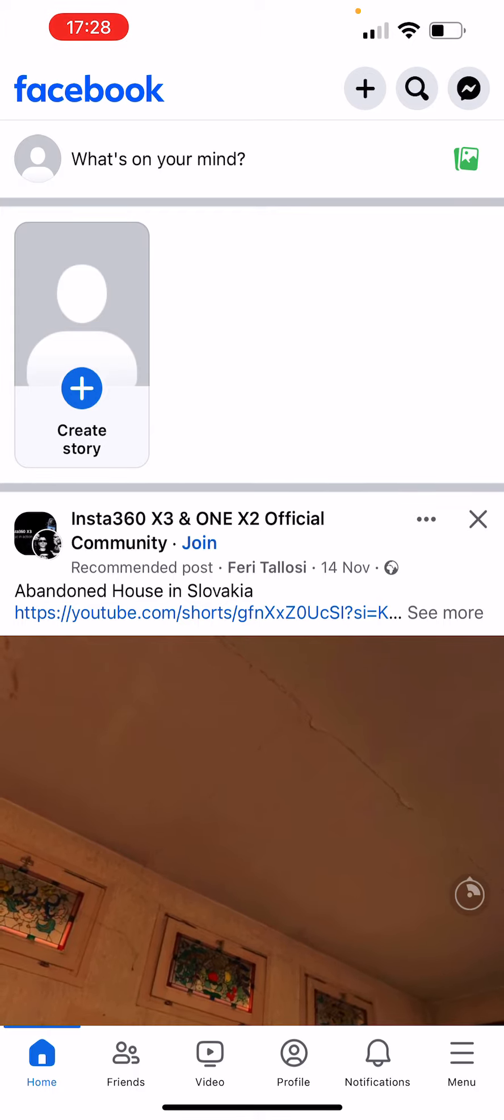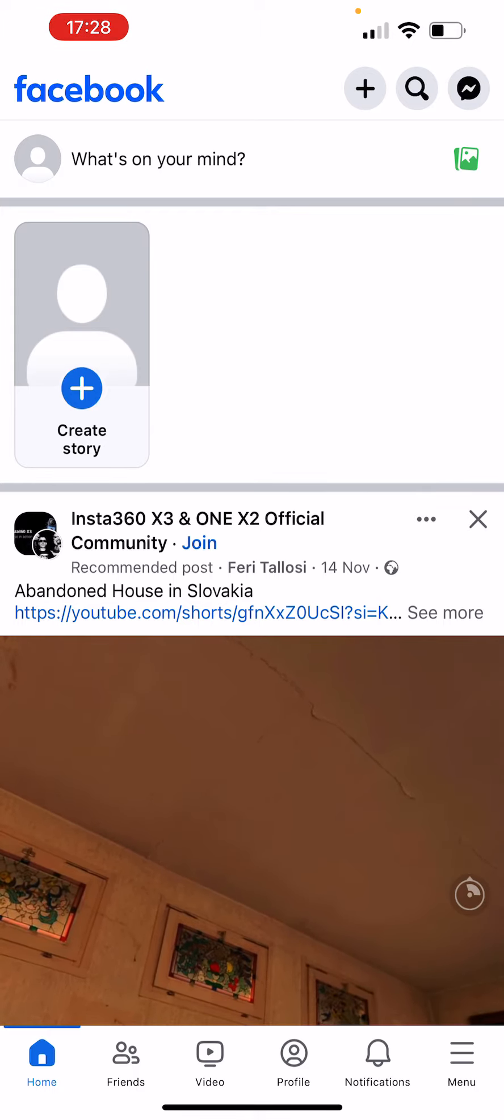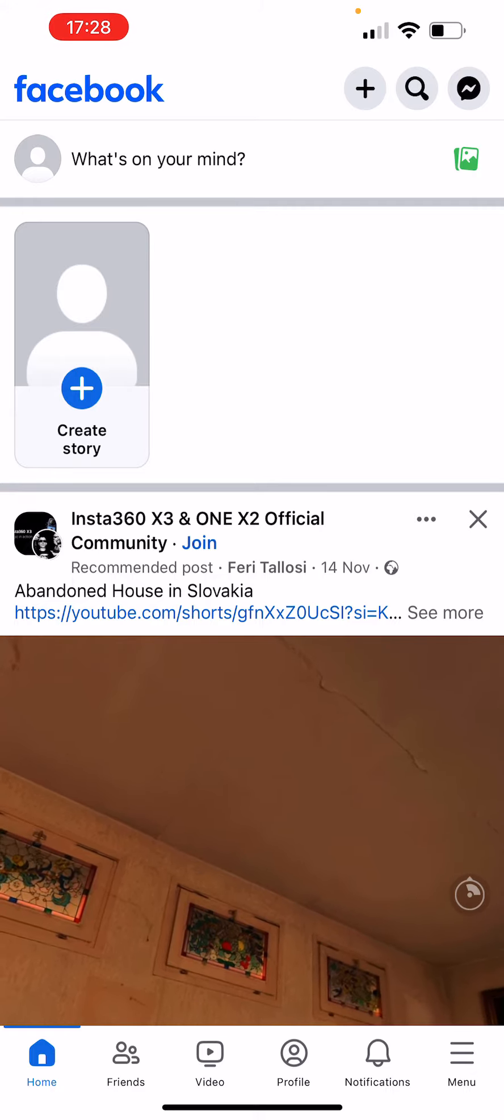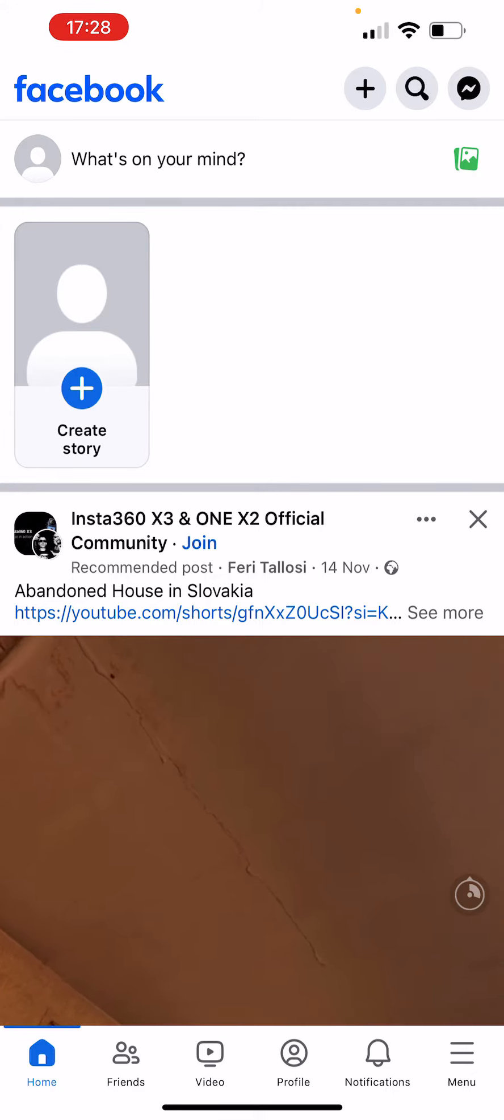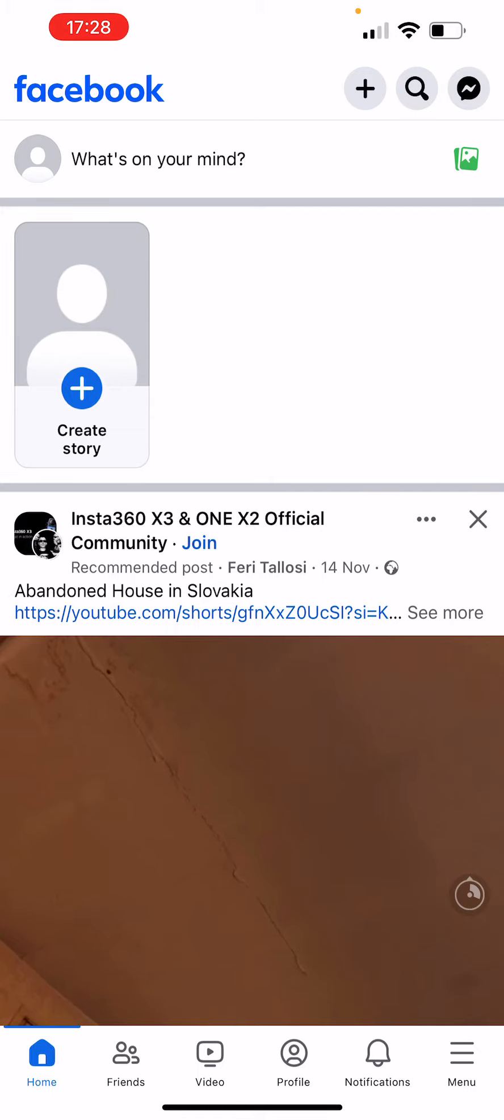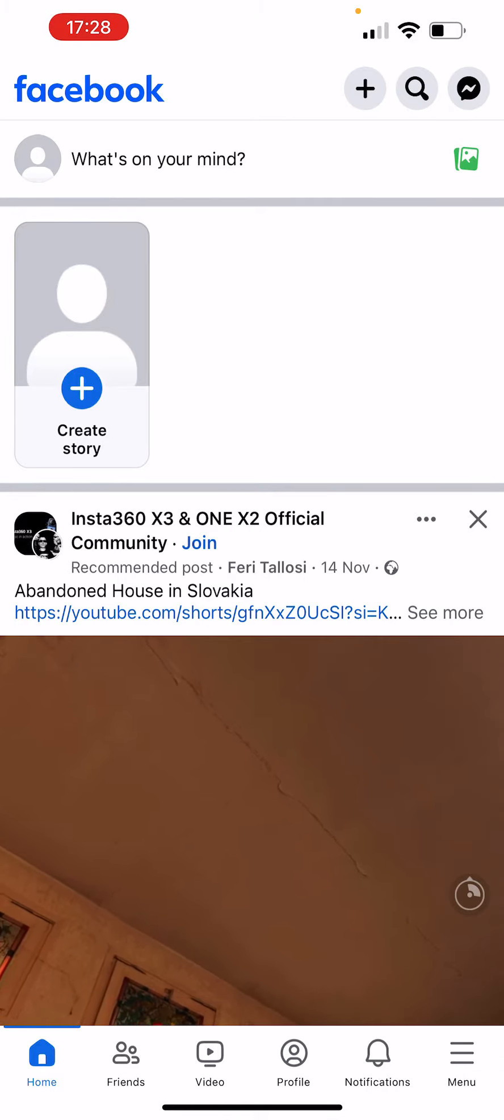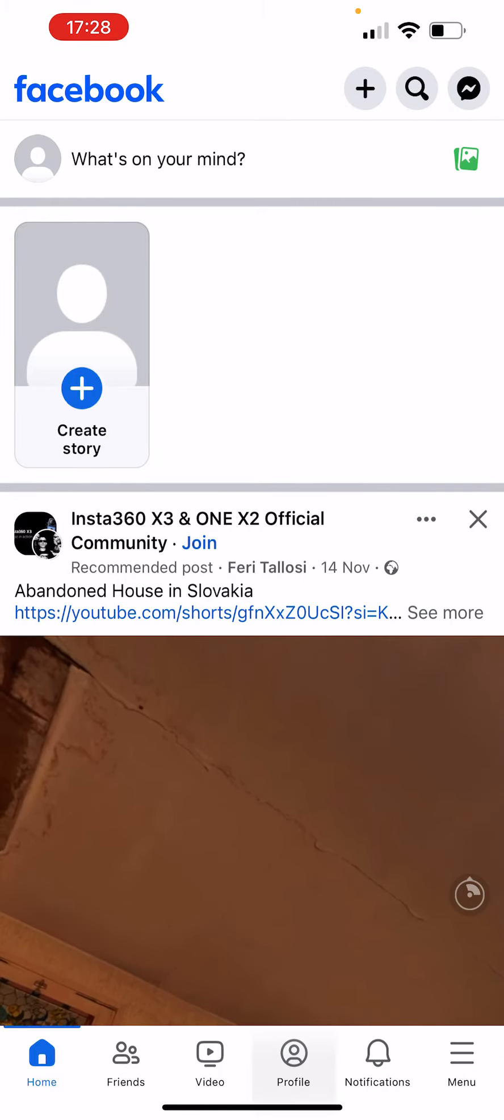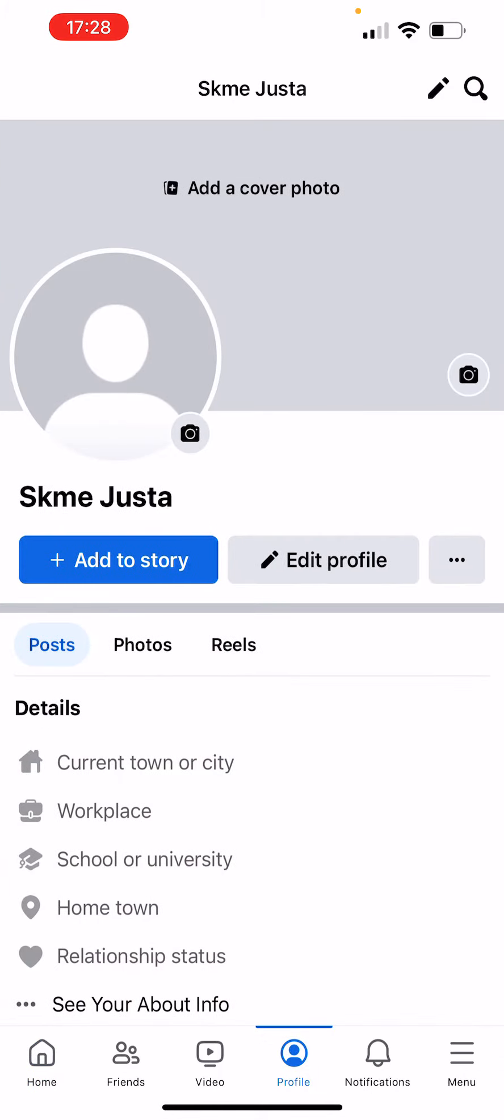Here under the home button at the bottom of my screen, there are multiple buttons: home, friends, video, profile, notifications, and menu. But today we're gonna tap on profile—it's the fourth option. Let's tap on that.